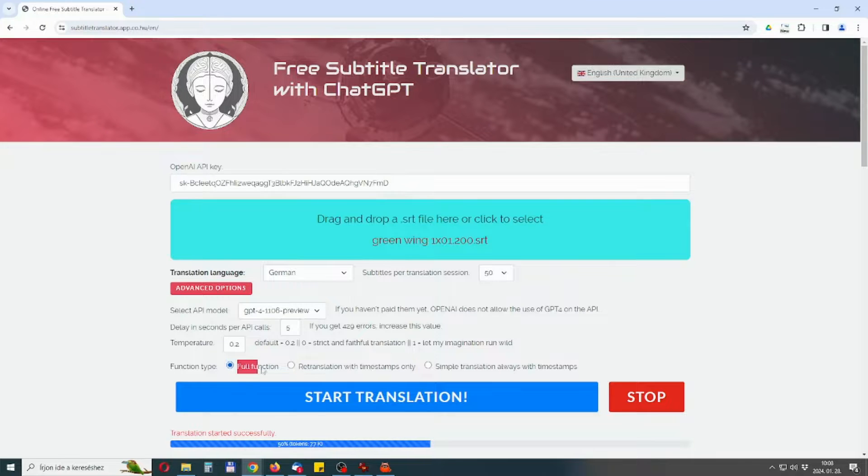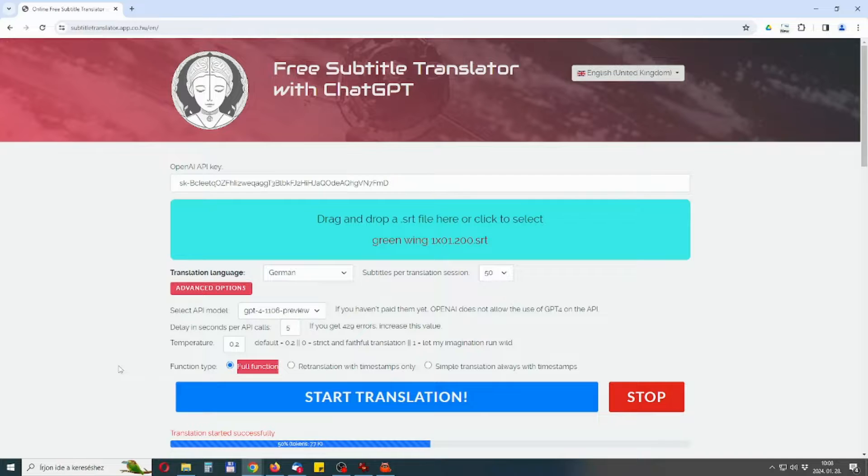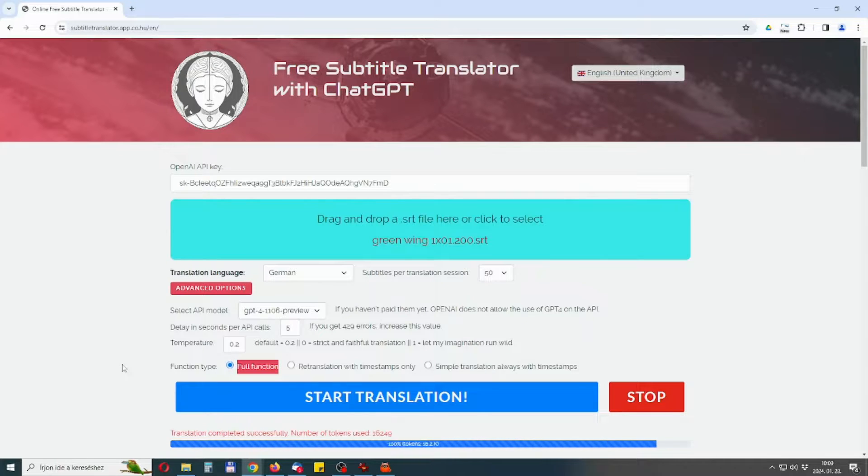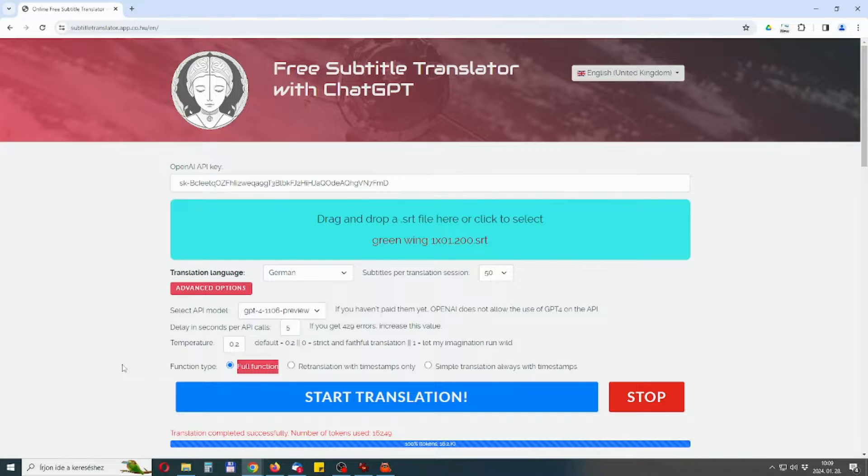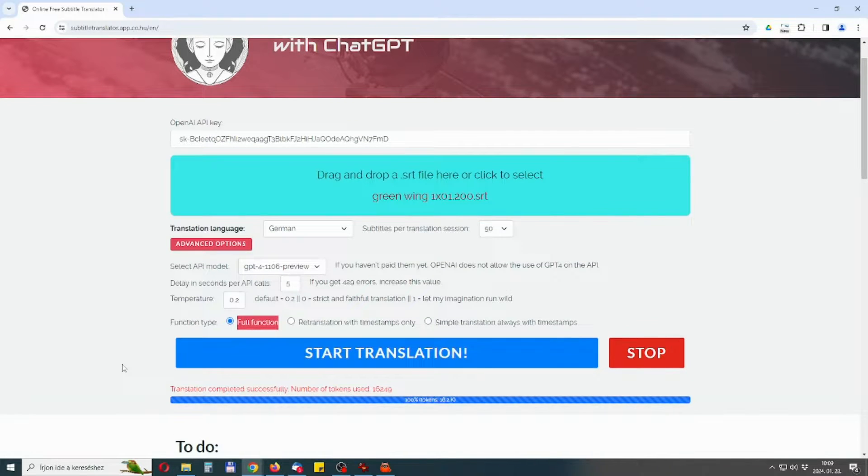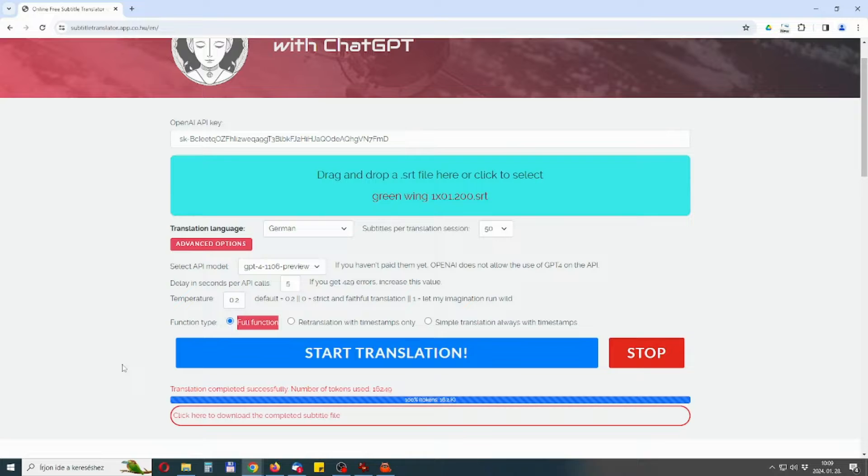In full function the app tries to bring you the best quality and costs the most tokens. There are two attempts for the translation without timestamps, including corrections. If these fail, the translation with timestamps will be used.